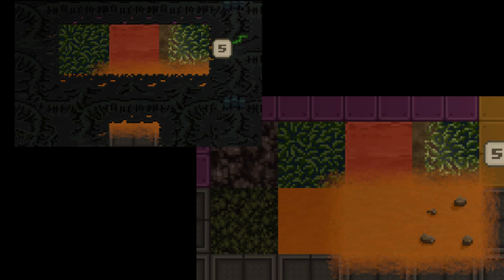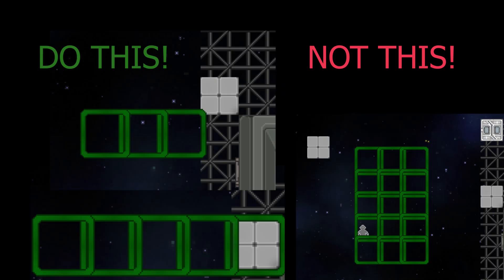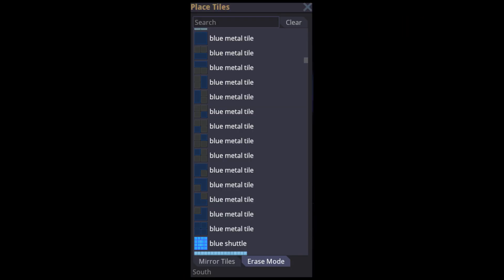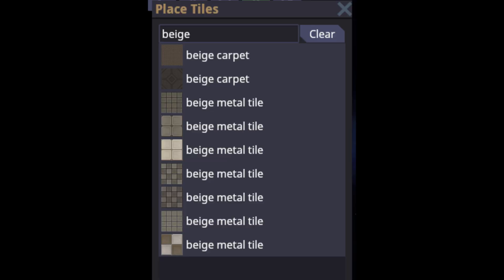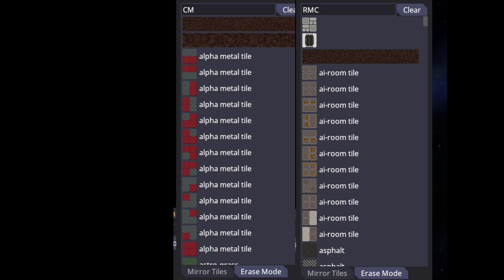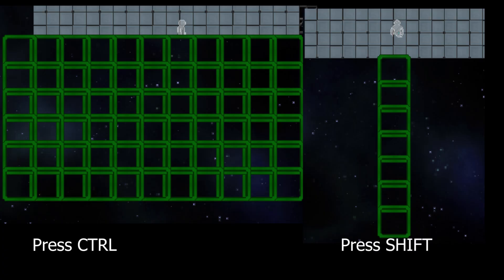When placing floor tiles, always start on top of or right next to another floor tile — placing one in empty space will create a completely new grid, which could complicate saving and lead to unforeseen consequences. I've found mapping out a wide swathe of tiles and then adjusting them as I work is pretty effective. There are a lot of tiles, so typing a color like beige or green helps. Other keywords include 'sterile'. Typing the prefix cm or rmc will narrow your options to RMC tiles. You can also mass-place tiles with Ctrl, and place in straight lines with Shift.